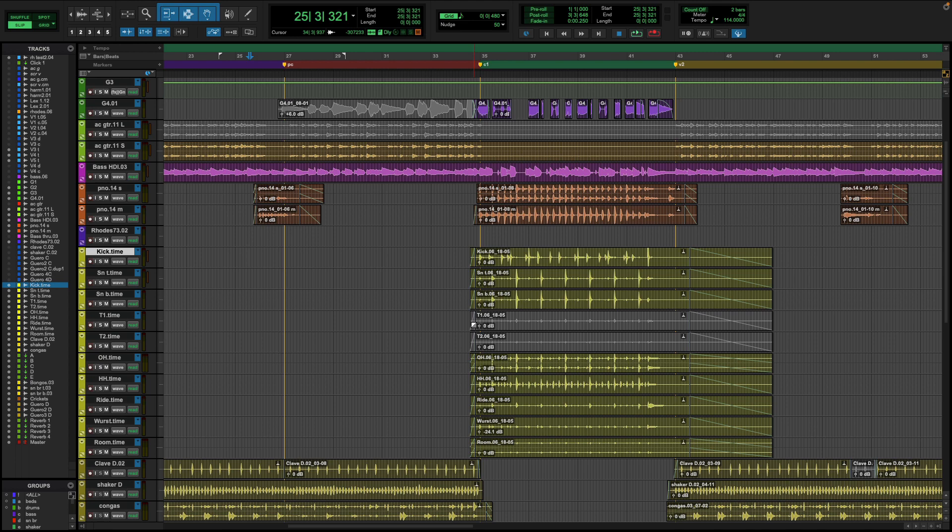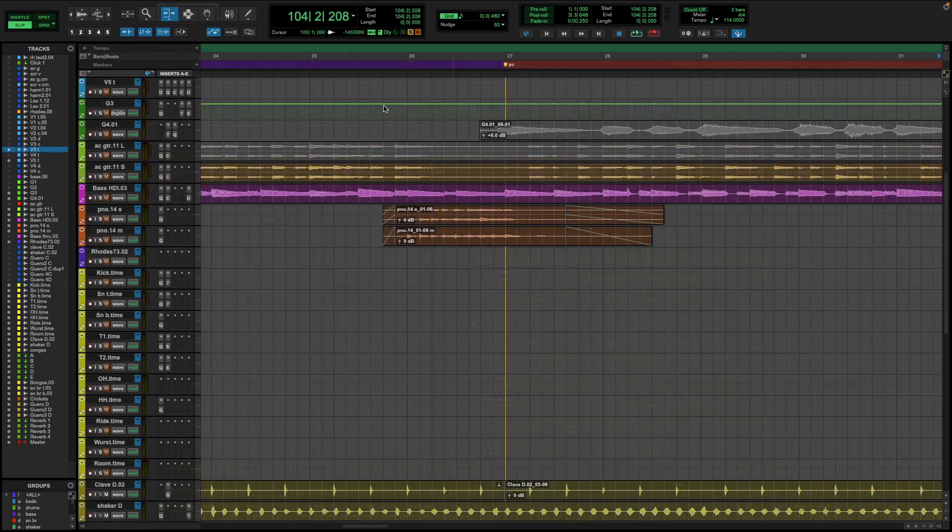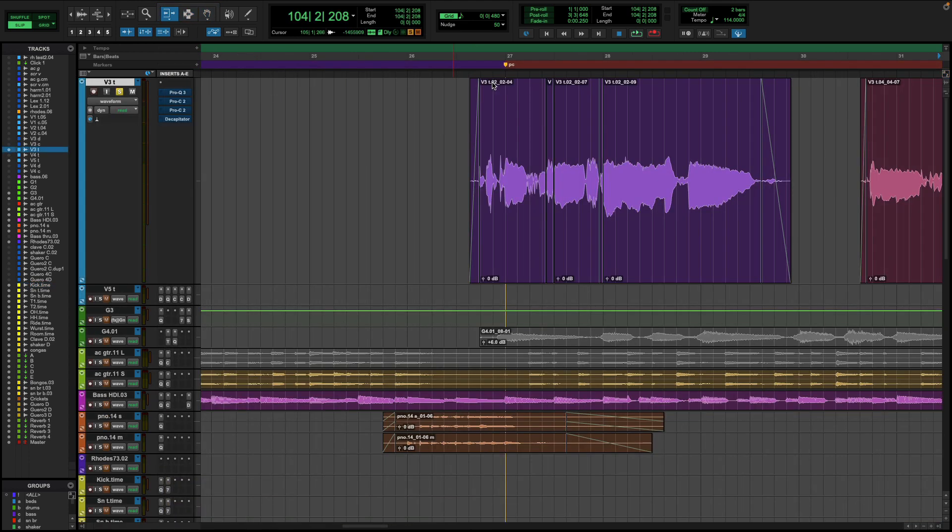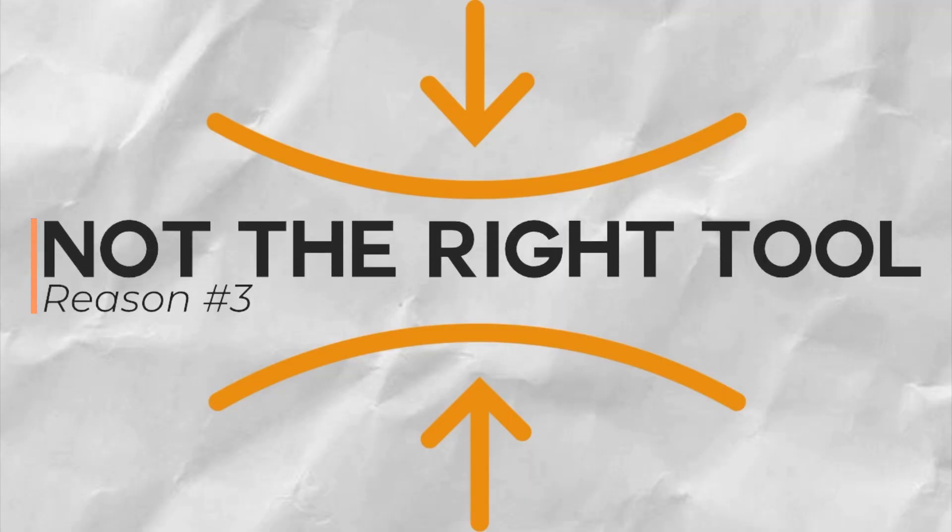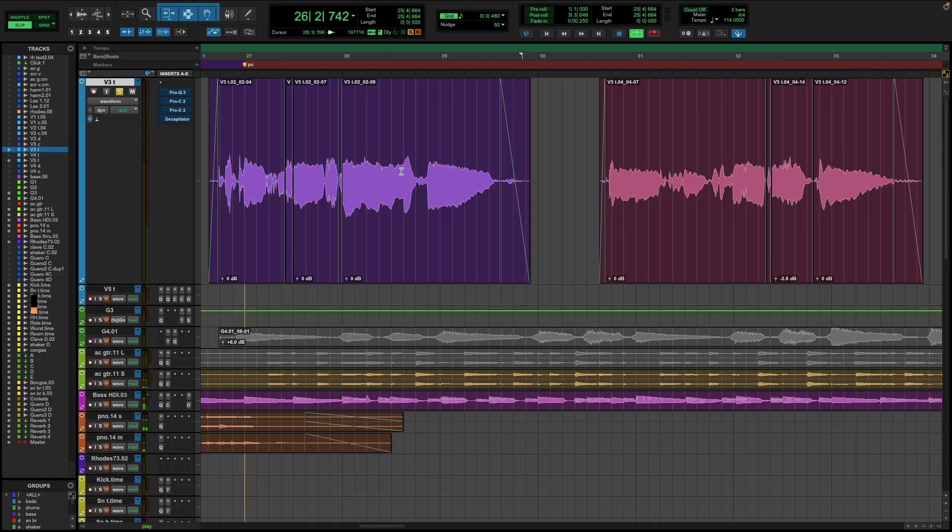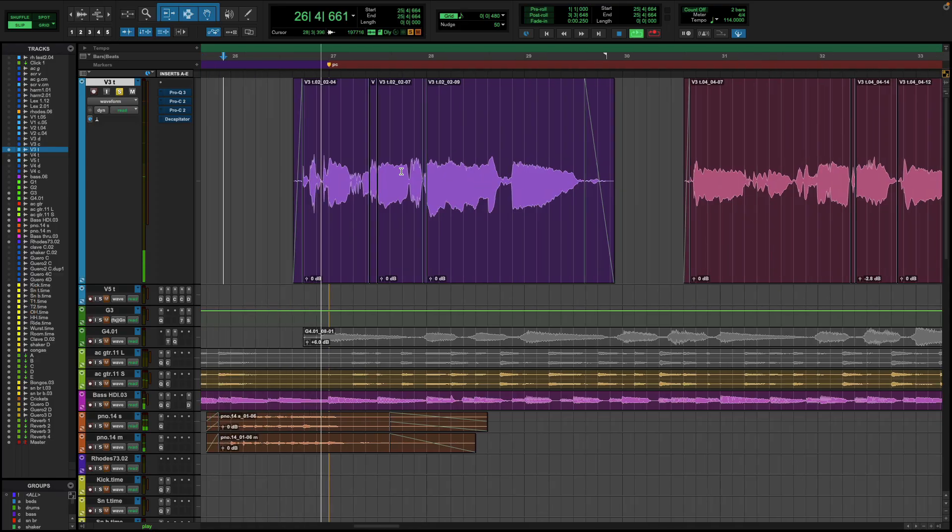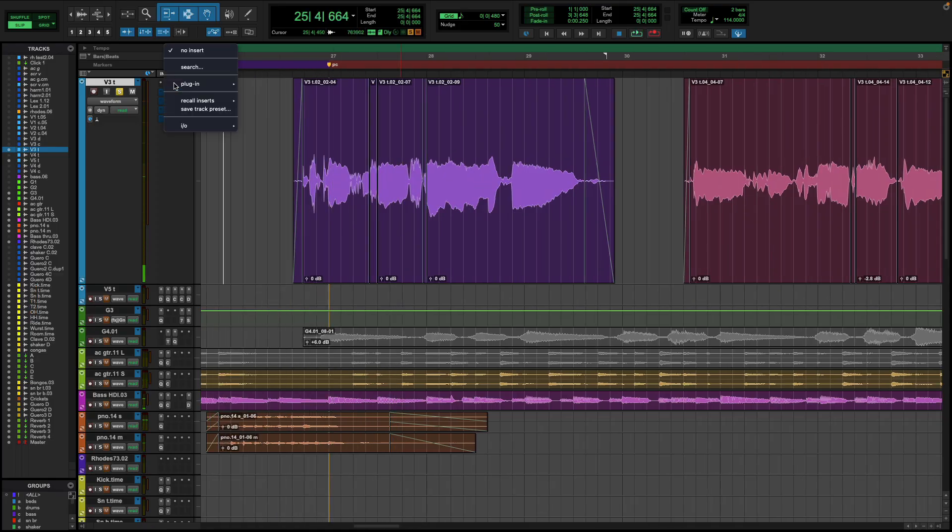But maybe you want to be more specific of how you're affecting the dynamics of a track. Sometimes a compressor is too broad a stroke and you may require a tool with more nuance in your dynamic control, which is the third reason not to use compression. There's a better tool for the job. Here are three tools that you may consider as an alternative to standard compression.